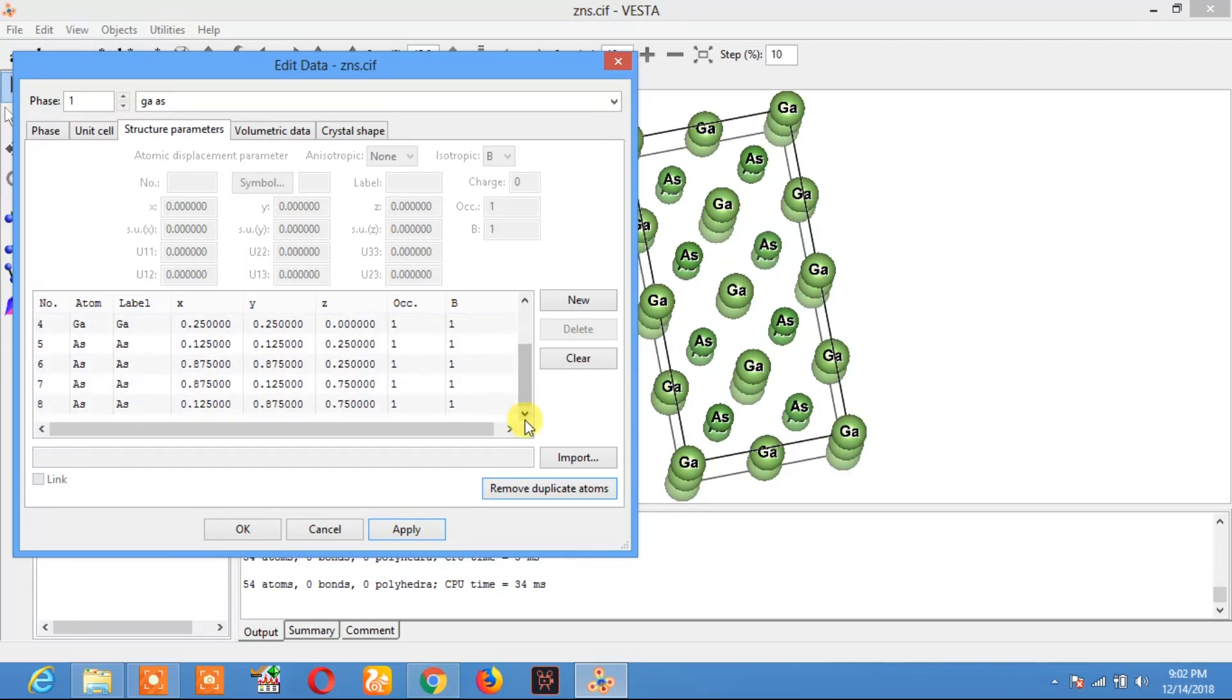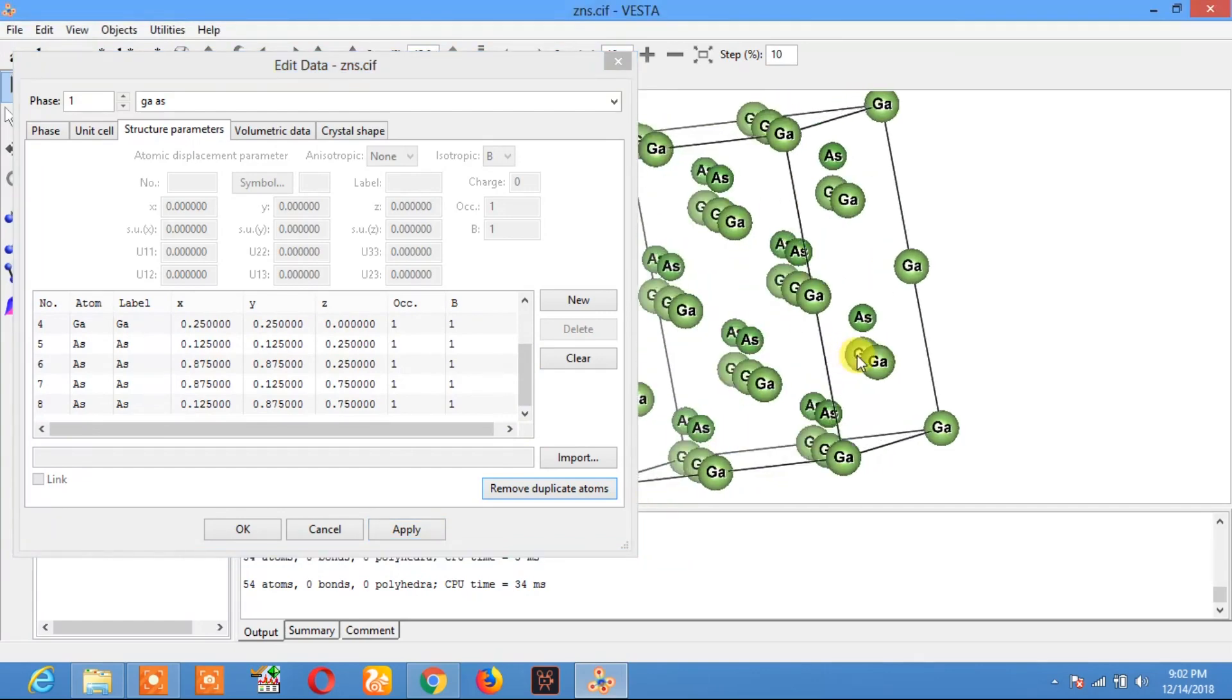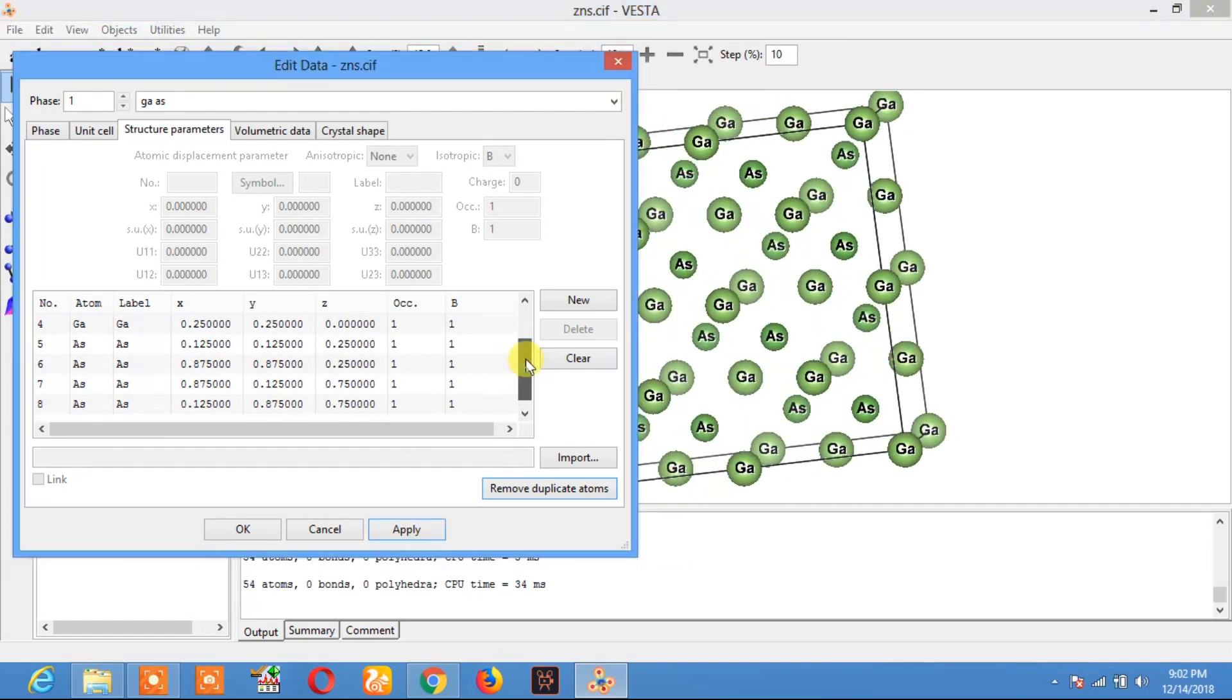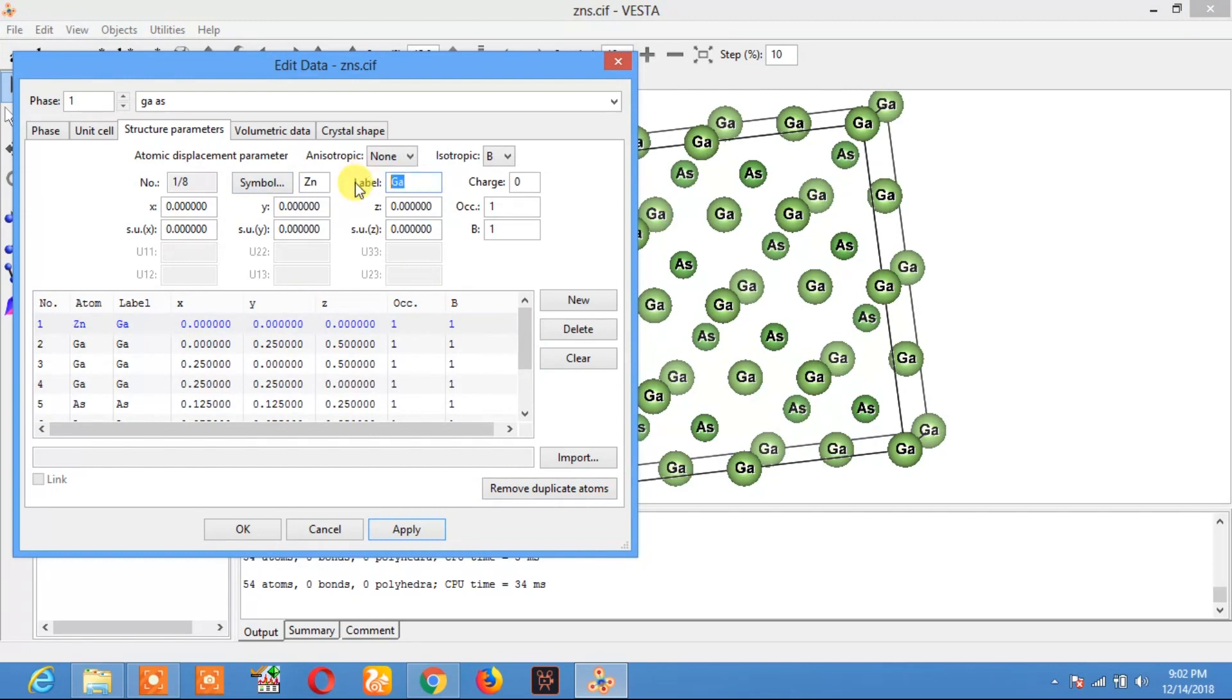Out of these eight atoms, I will replace one with zinc. Label it as Zn, click Enter, and click on Apply.